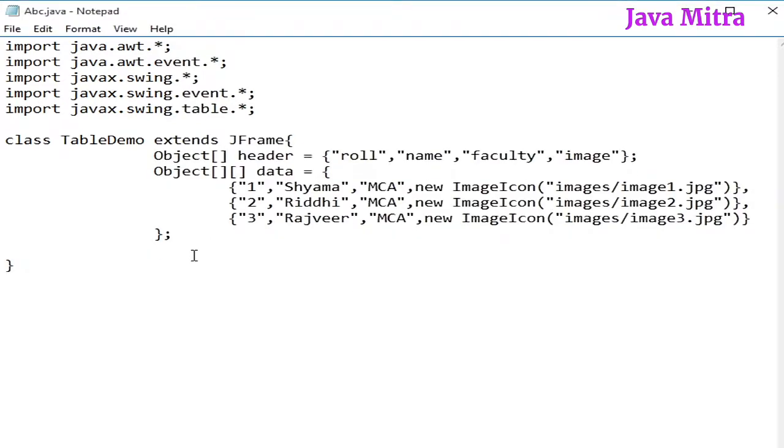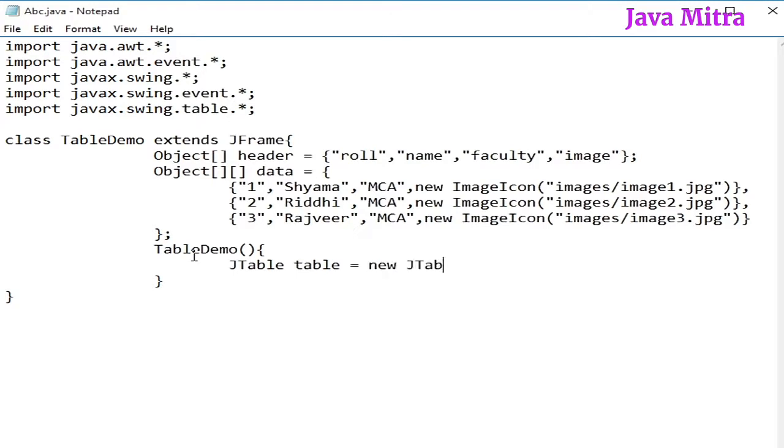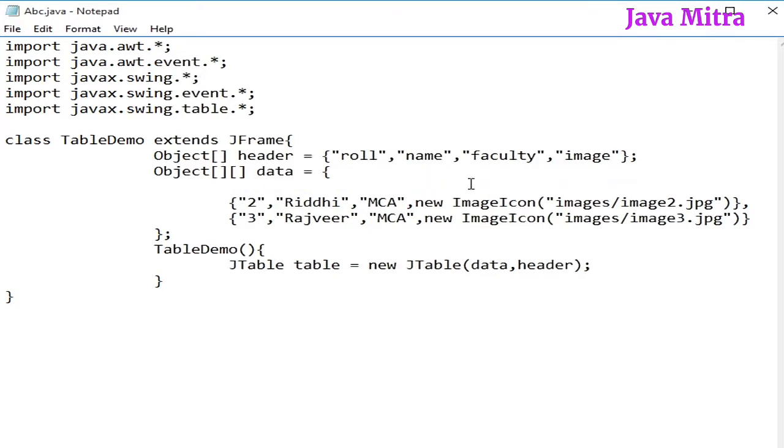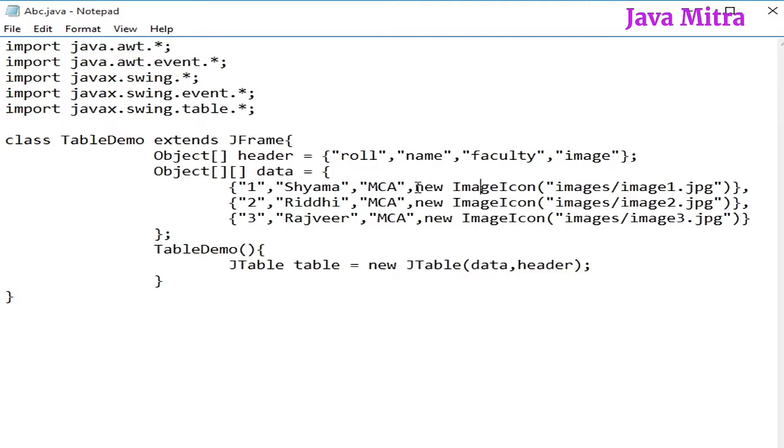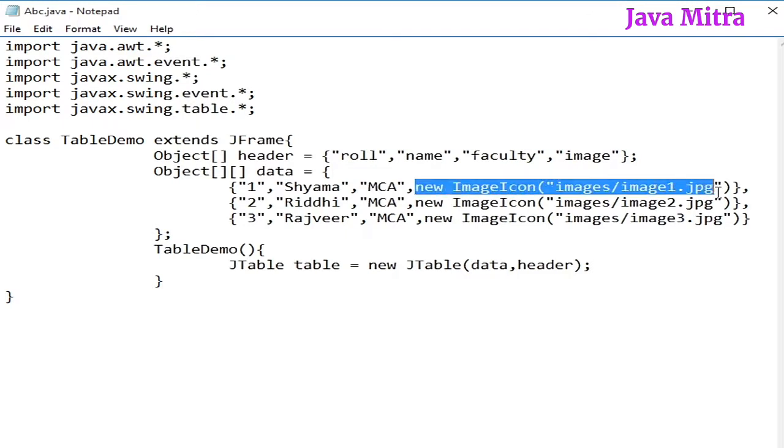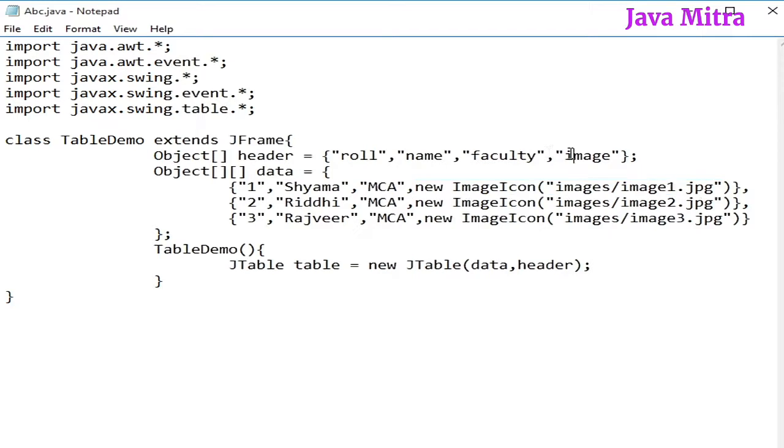Now, create a constructor for this class and let us create the JTable object. In the data section, I have kept the ImageIcon object with their path. I have already created an images folder in which I have three images: image1, image2 and image3. So, I have kept ImageIcon object as data for the fourth column and in header, I have given it the name image.